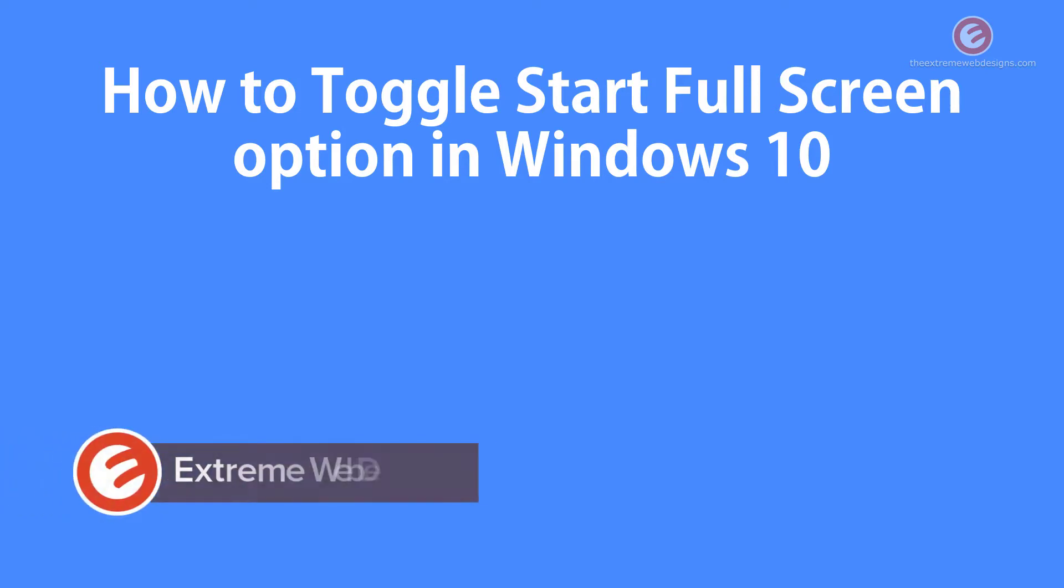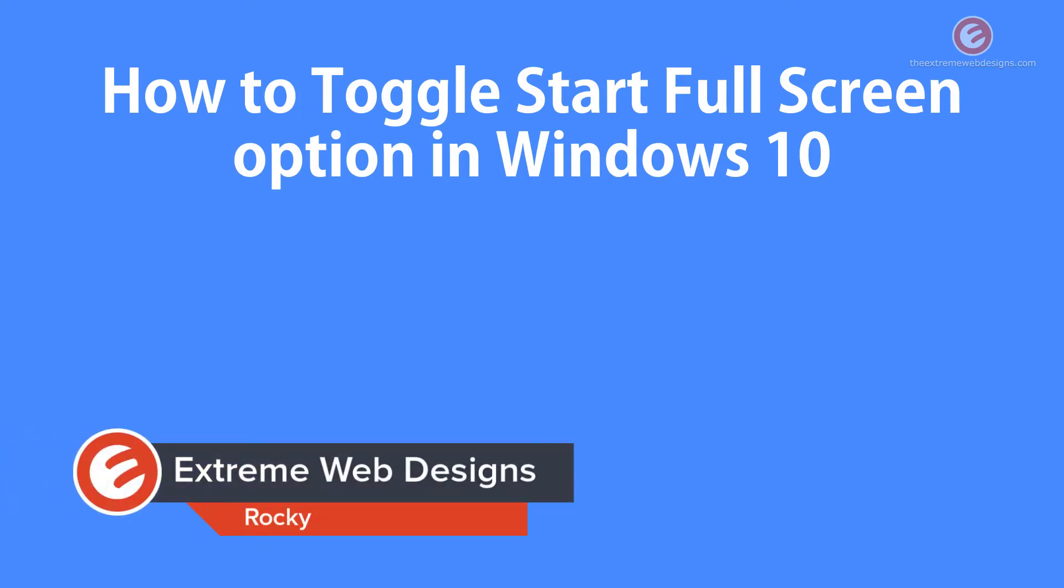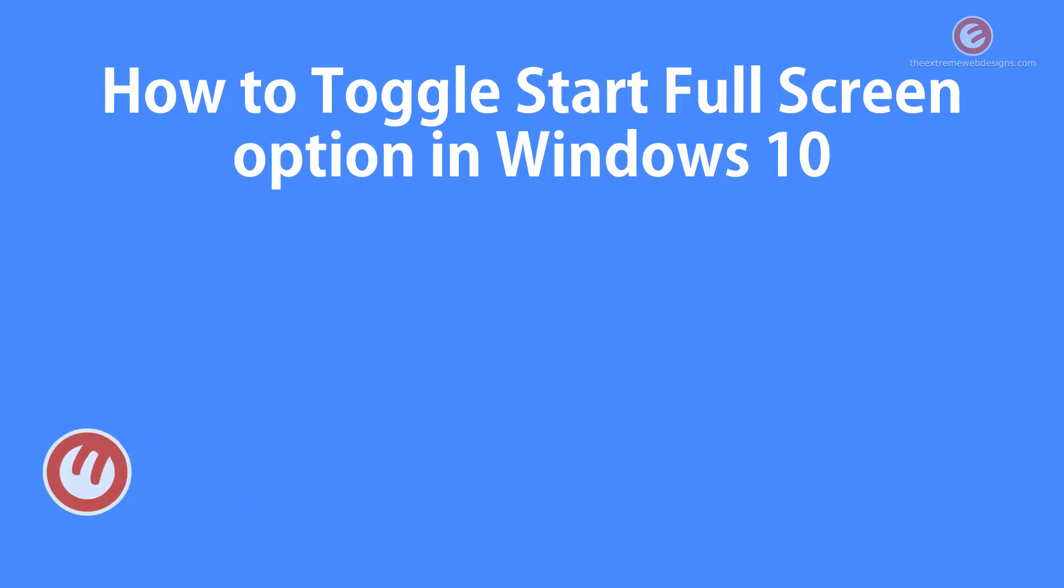Welcome to Xtreme Web Designs. My name is Rocky. In this video, I am going to show you how to toggle the Start Full Screen option in Windows 10.